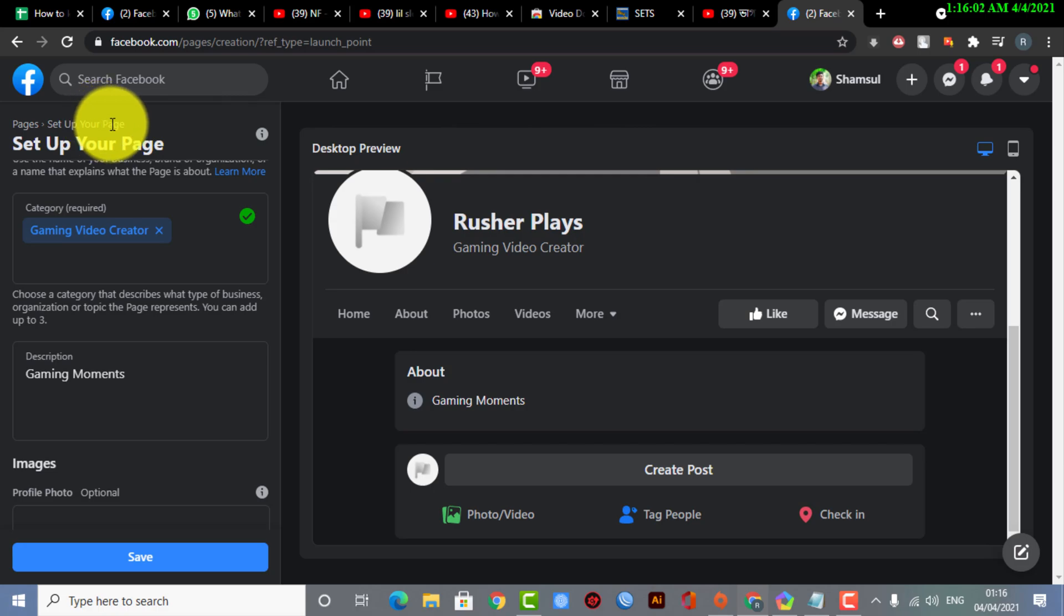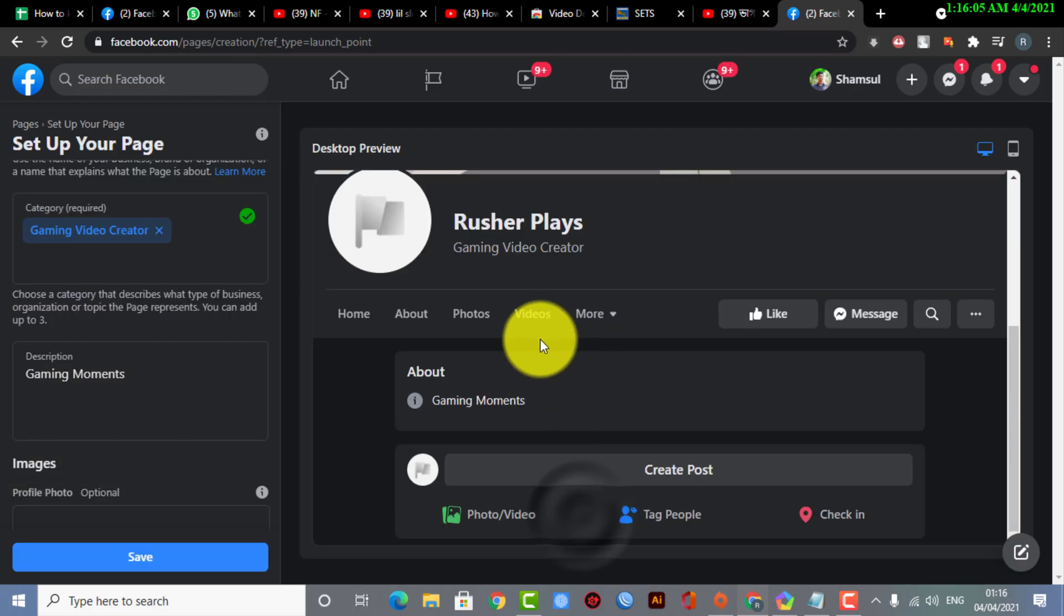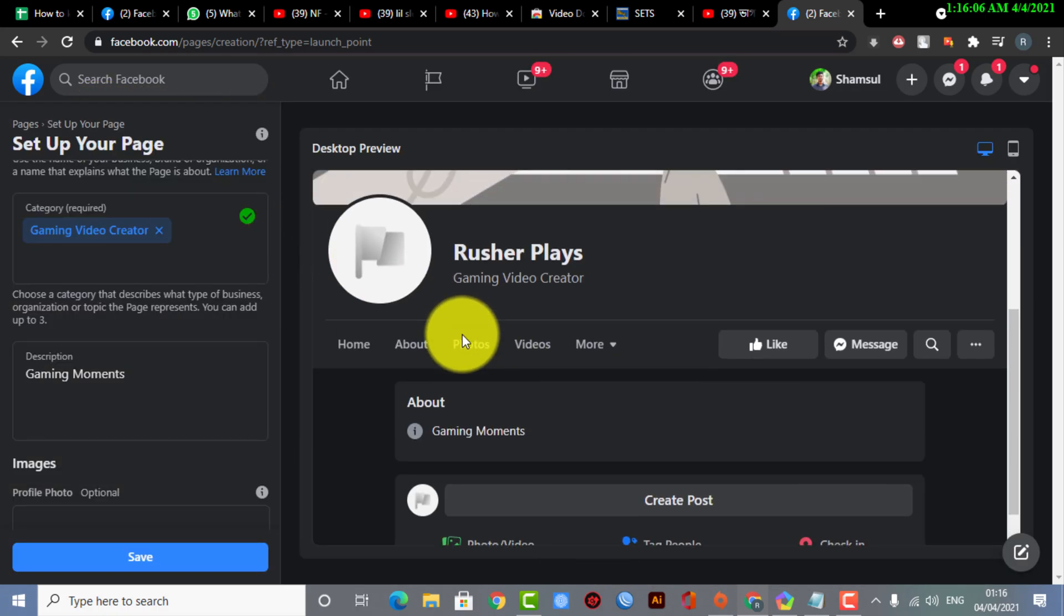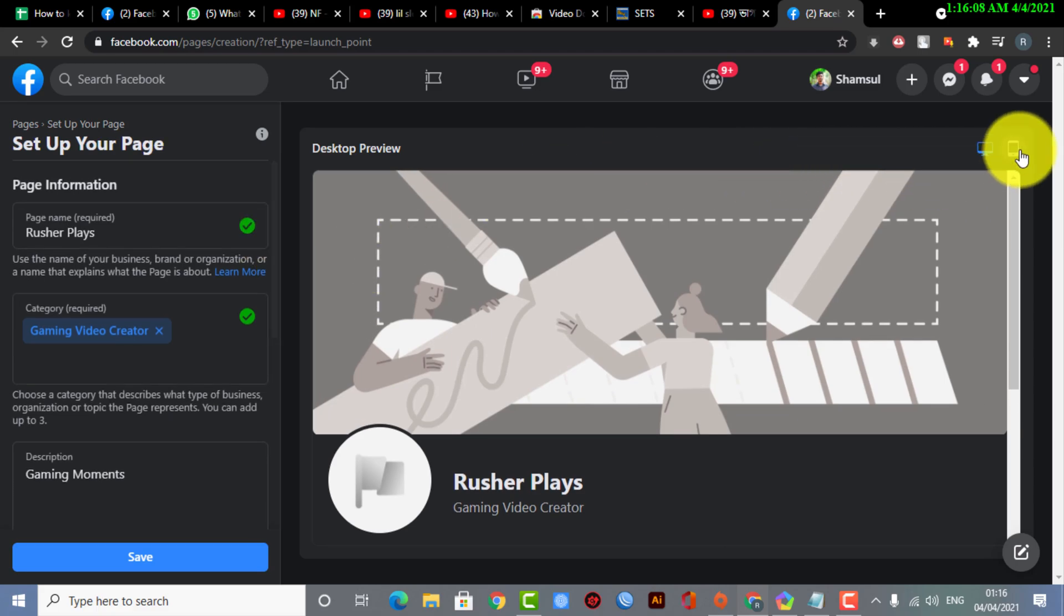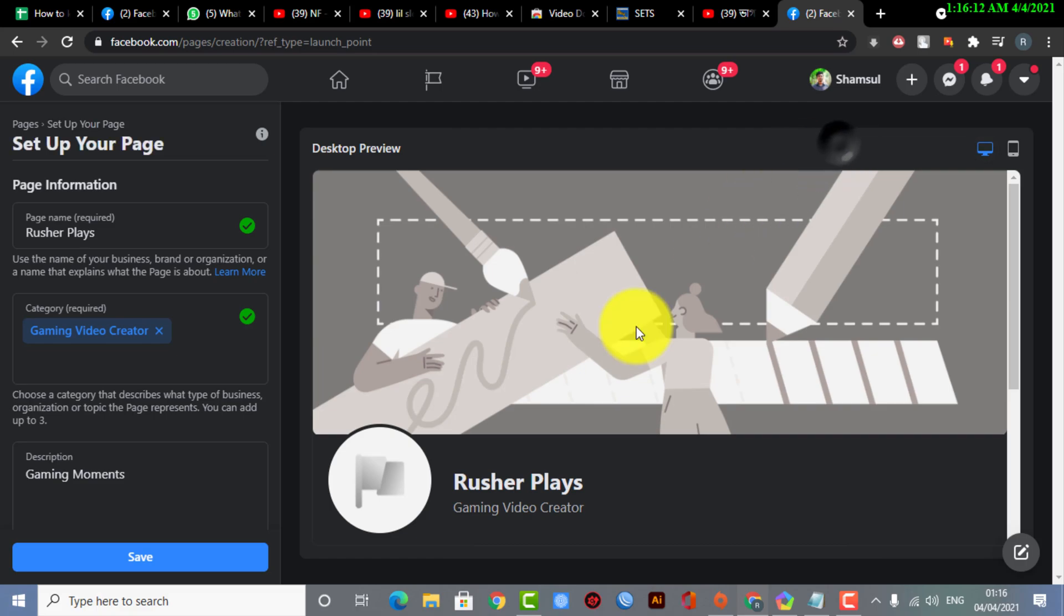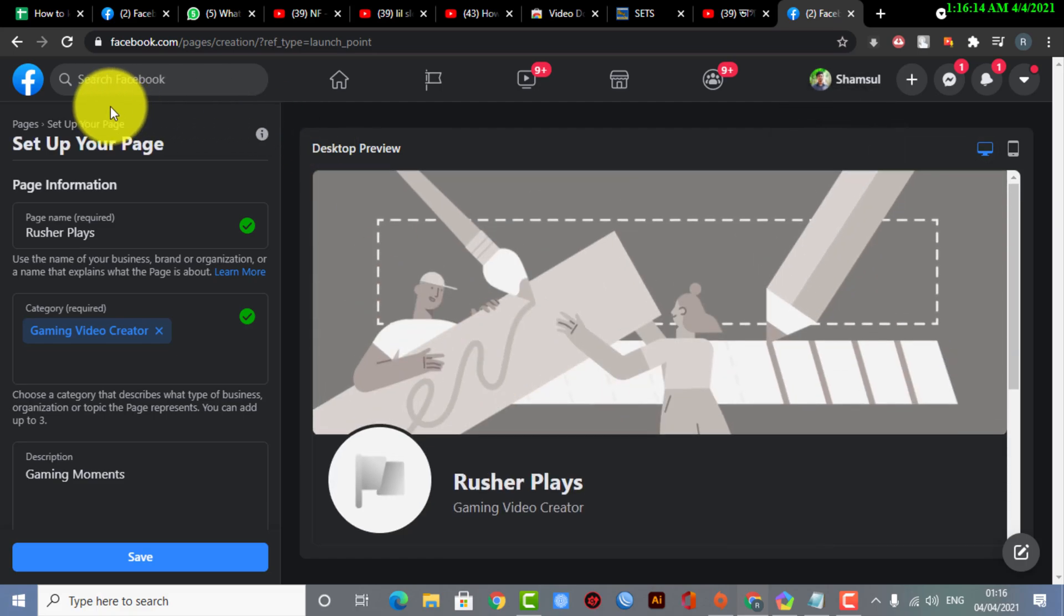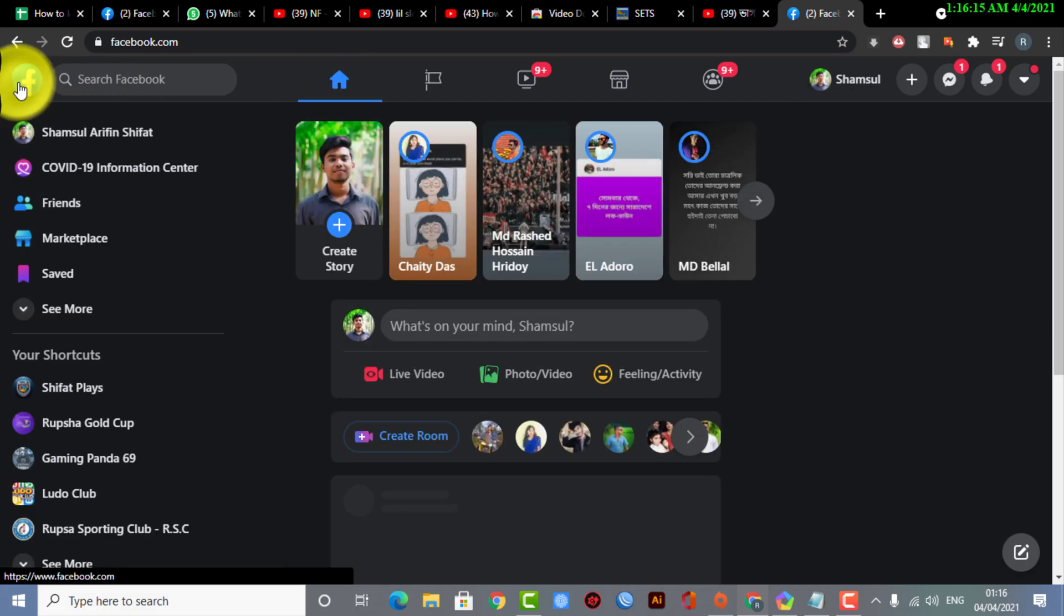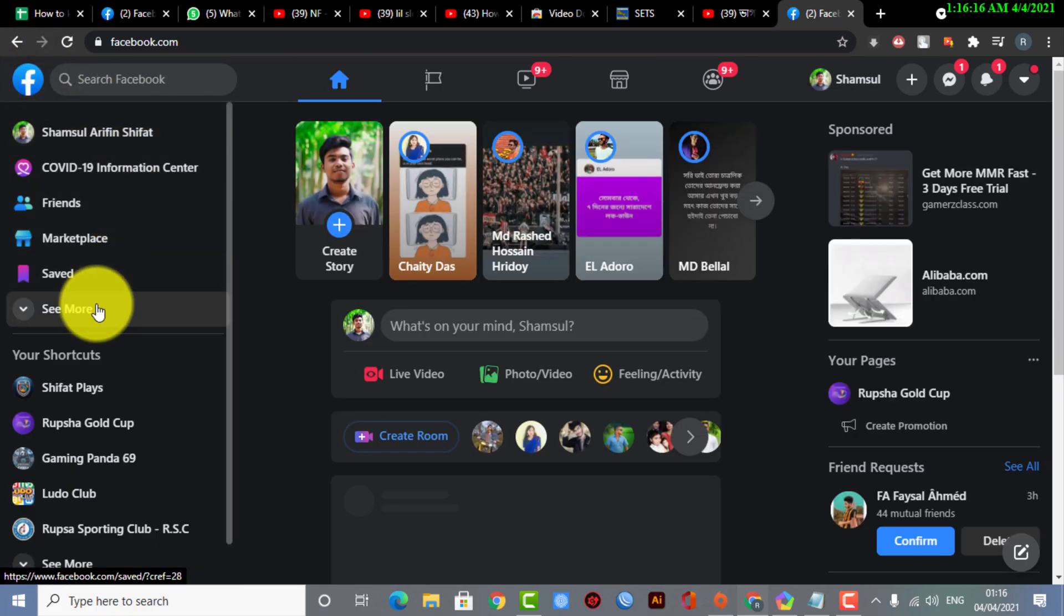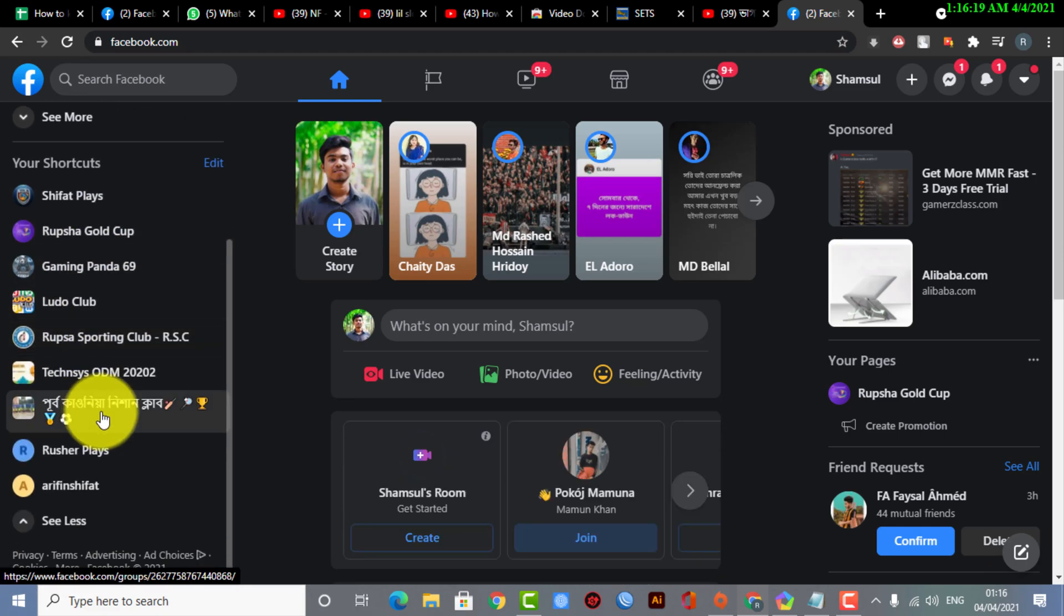Okay, now what you are seeing on the screen is actually the desktop preview of your Facebook page. Now here you can see my mobile view. There are lots of functions you can actually check from there.